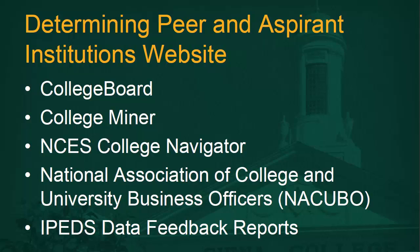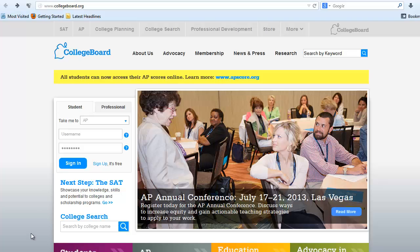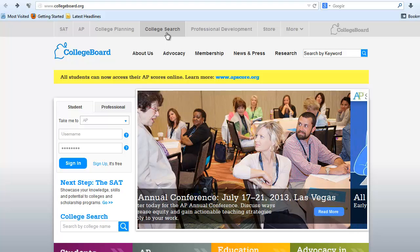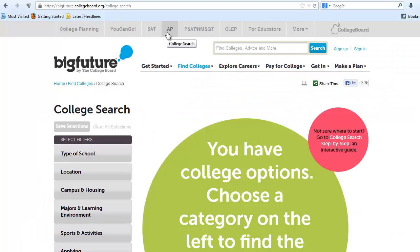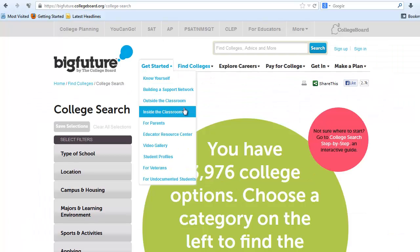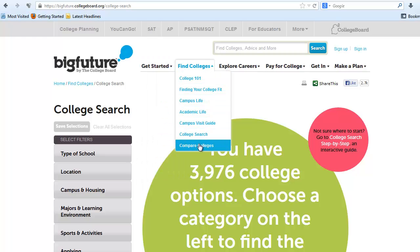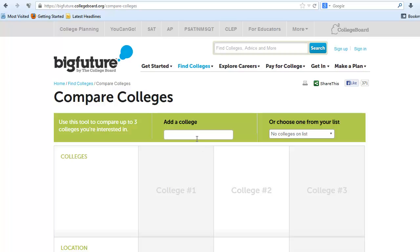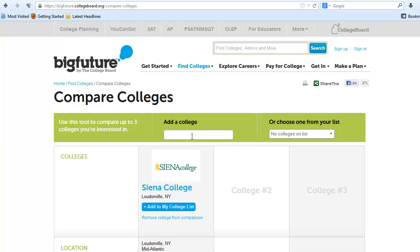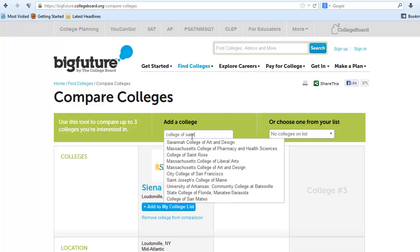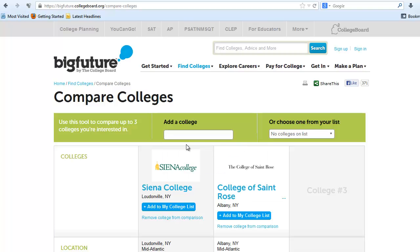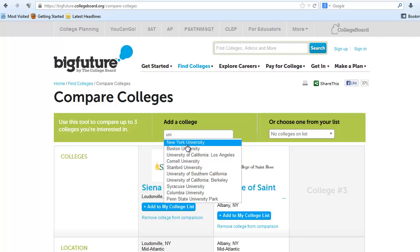The College Board hosts a Compare Colleges website. Once you navigate to www.collegeboard.org, select College Search at the top. Once on the Big Future site, select the Find Colleges drop-down and select Compare Colleges. Here you can compare up to three colleges by typing in the college name in the Add College section and selecting the college from the drop-down.